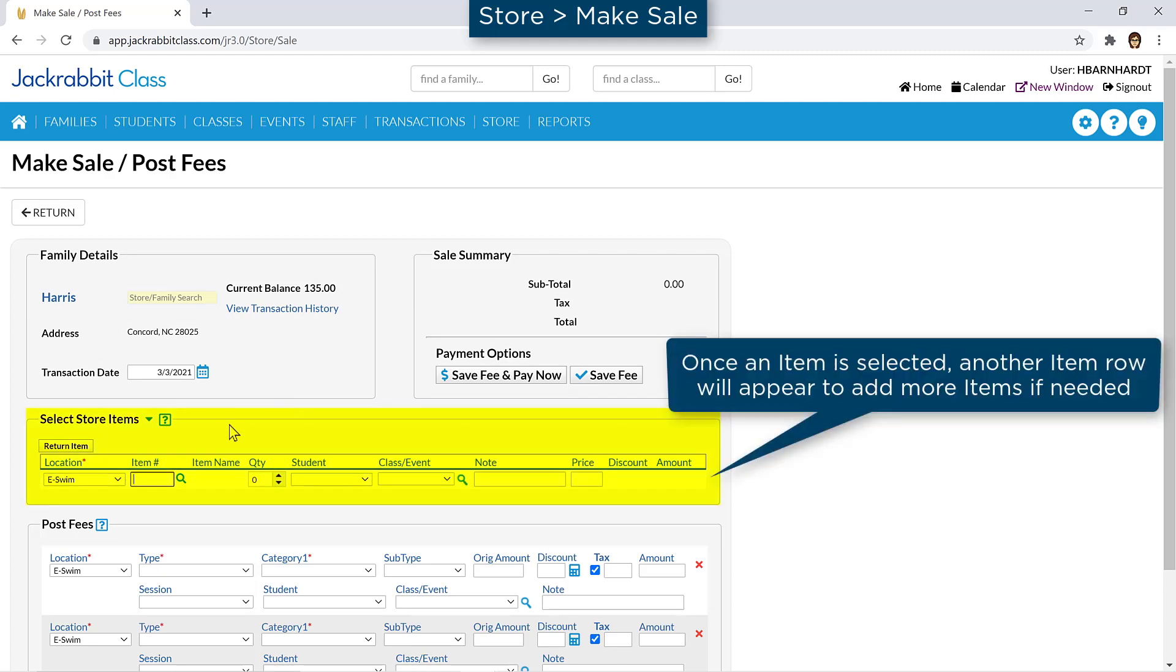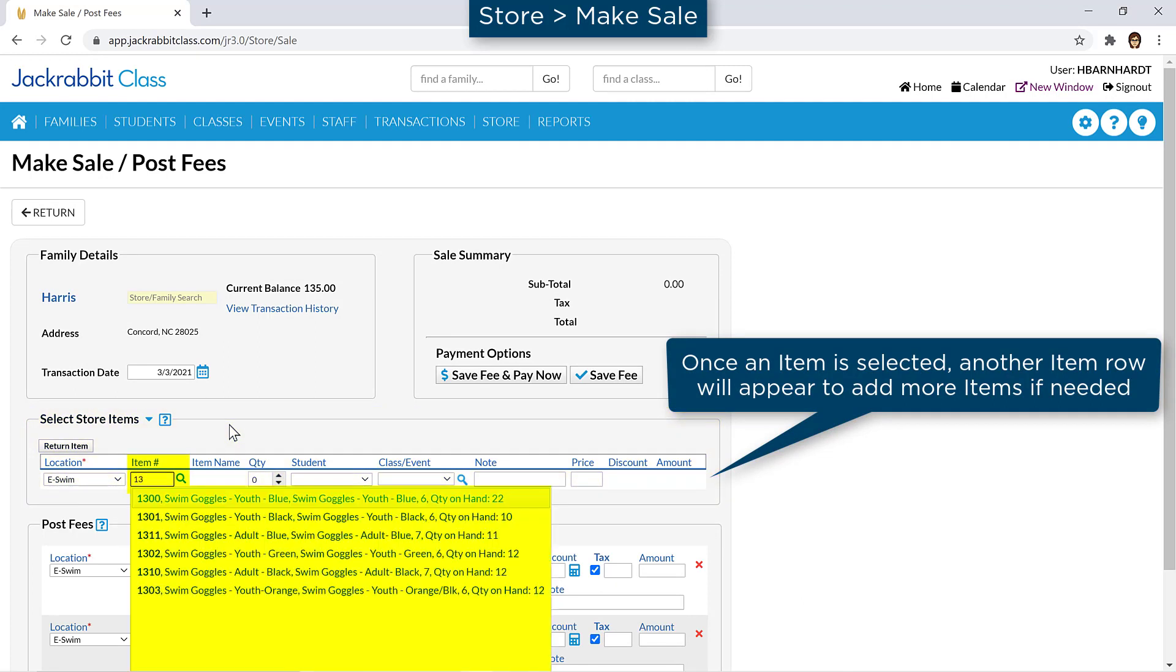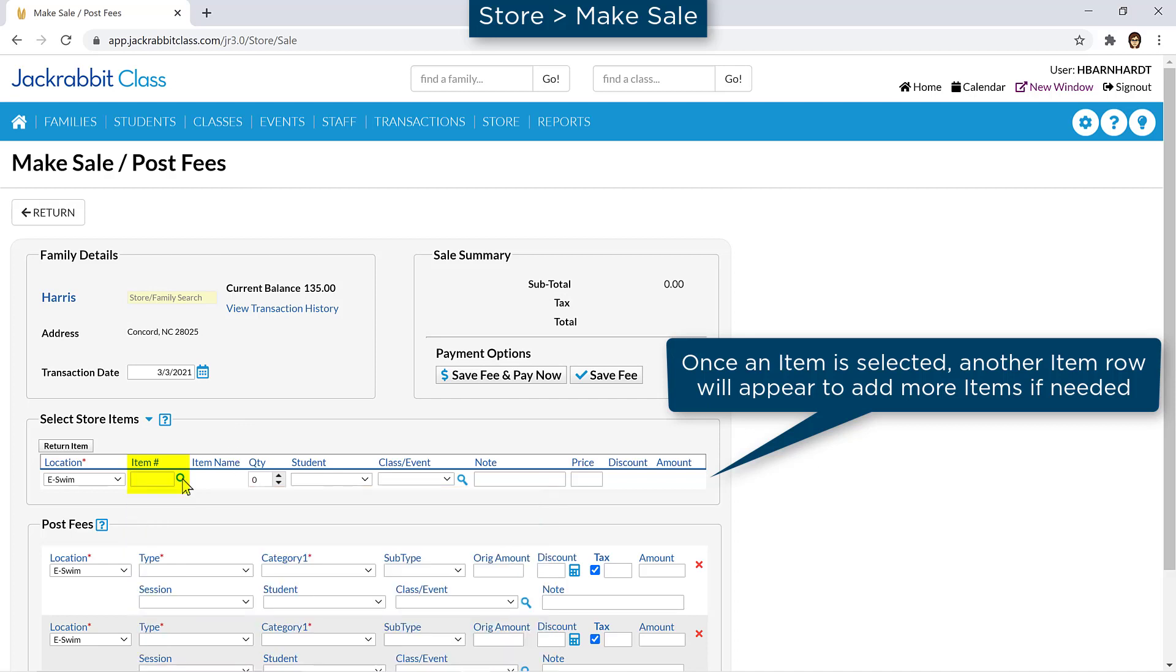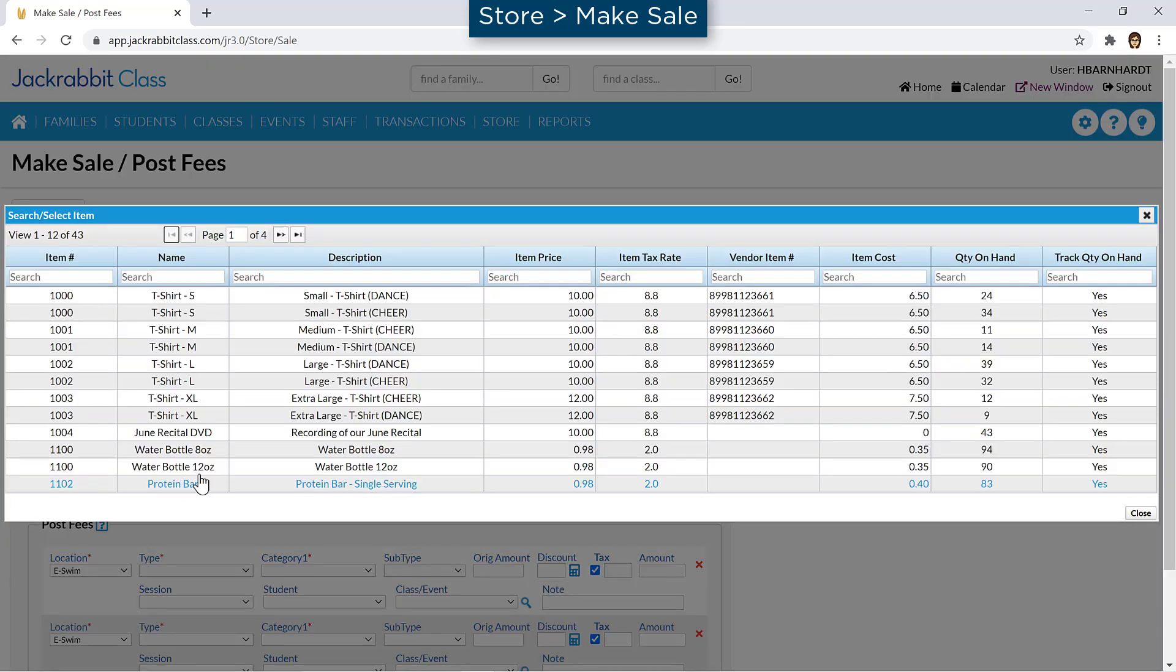In the Select Store Items section, the Item Number field is a search box, and will display a list of matching item numbers as you type. Enter the item number manually, use a barcode scanner, or click the magnifying glass icon to search or display a list of items.